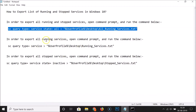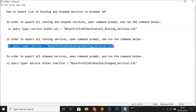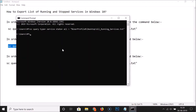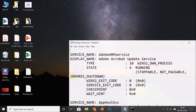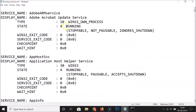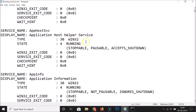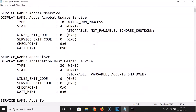Now let's do the second option. If you want to export only all running services at once, use this command. Let me copy this command with Ctrl+C, open the command prompt, and paste it with Ctrl+V. Hit the Enter key on the keyboard, then go to the desktop. Here I have this file 'running services'. Let me open this file - you can see service name 'Adobe R&D Service', state running. So we have all the running services in this file. The second option is done.